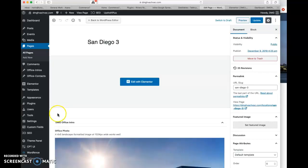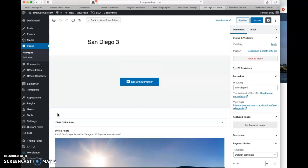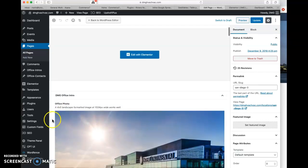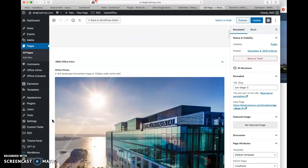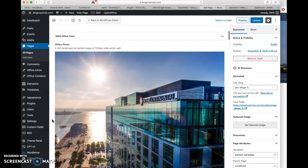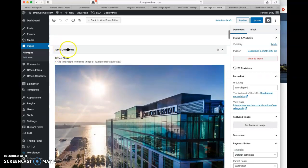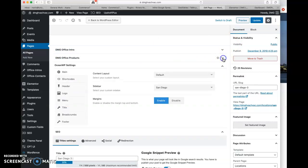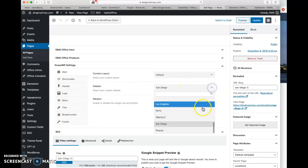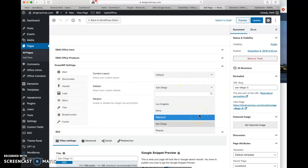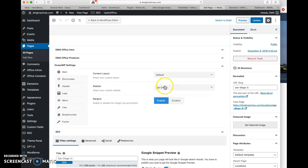What we have in here is basic content for San Diego 3. And like I was showing in that tour, this is the office intro. And we can close this section. And then office products, we can close that section. And then this is the main WordPress settings. You don't really need to be too concerned about that with the exception of this, which is sidebar. And we have a custom sidebar per office. So we're using the San Diego sidebar, obviously, for San Diego.